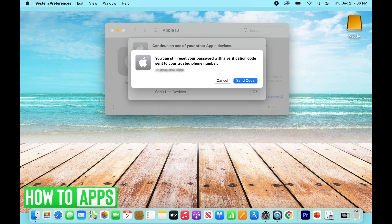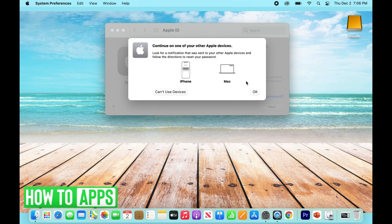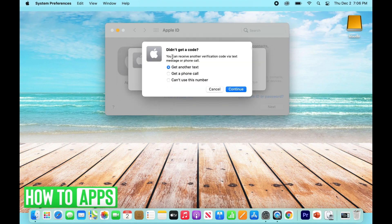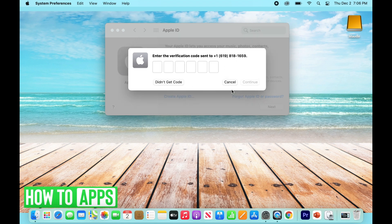It's going to say you can still reset your password with a verification code sent to your trusted phone number, and your only option is Send Code. Since you don't have access to it, click Didn't Get Code — it's going to pull up three options: Get Another Text, Get a Phone Call, and Can't Use This Number. Click Can't Use This Number and then Continue.